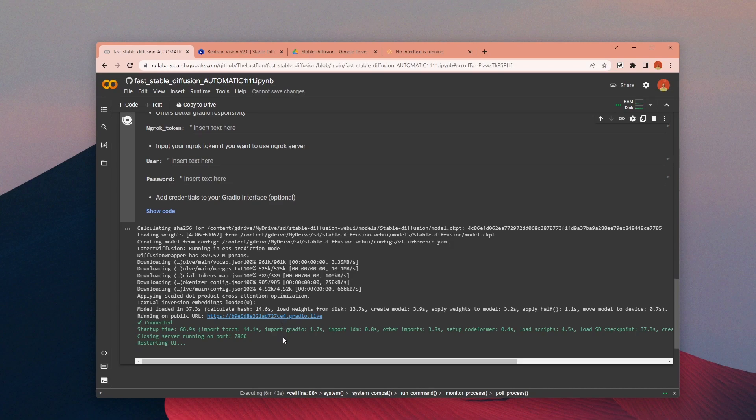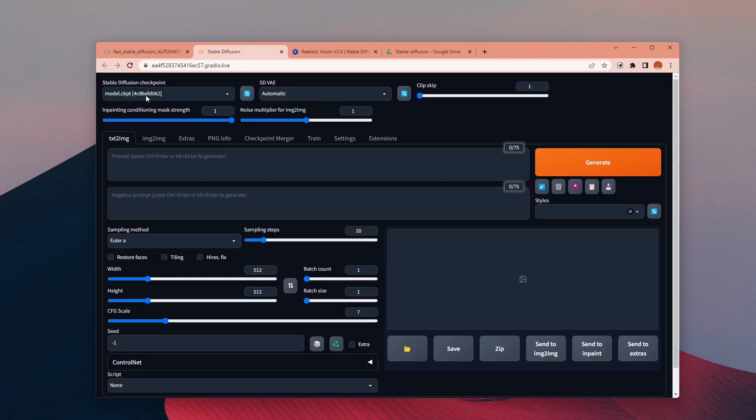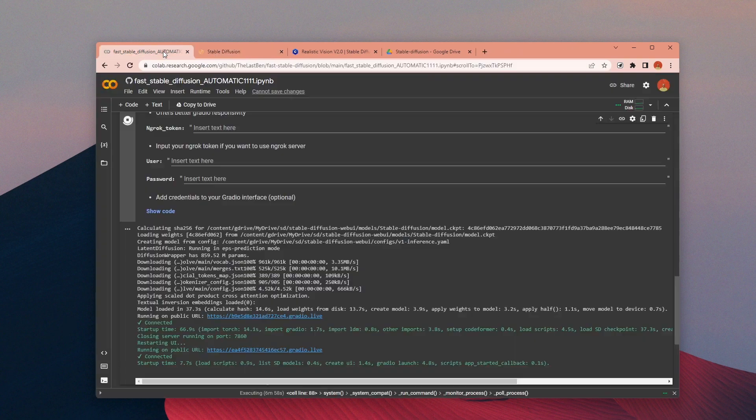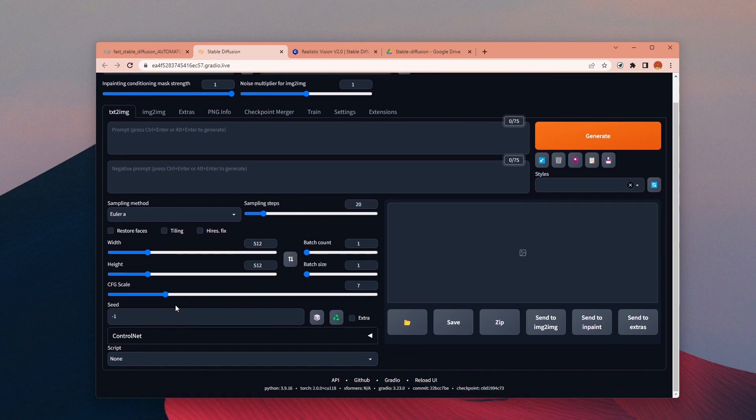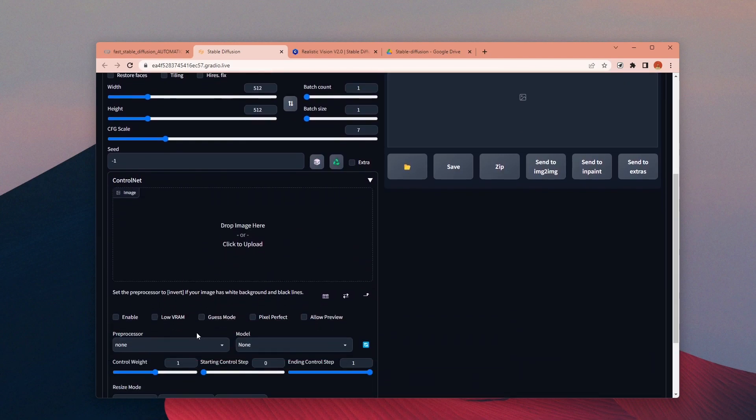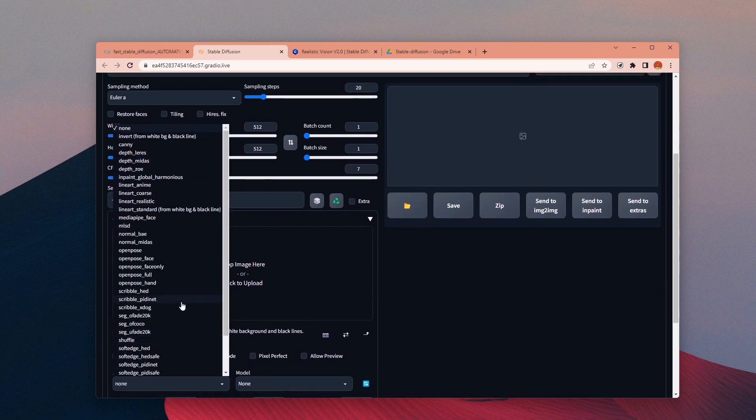Once it is uploaded I will restart the UI and it will generate a new URL for us. Open it and you can see our model is ready to use here. Also you can check the available models for Control Net under the Control Net tab. Since we downloaded only the Scribble model, this is the only one we have right now.